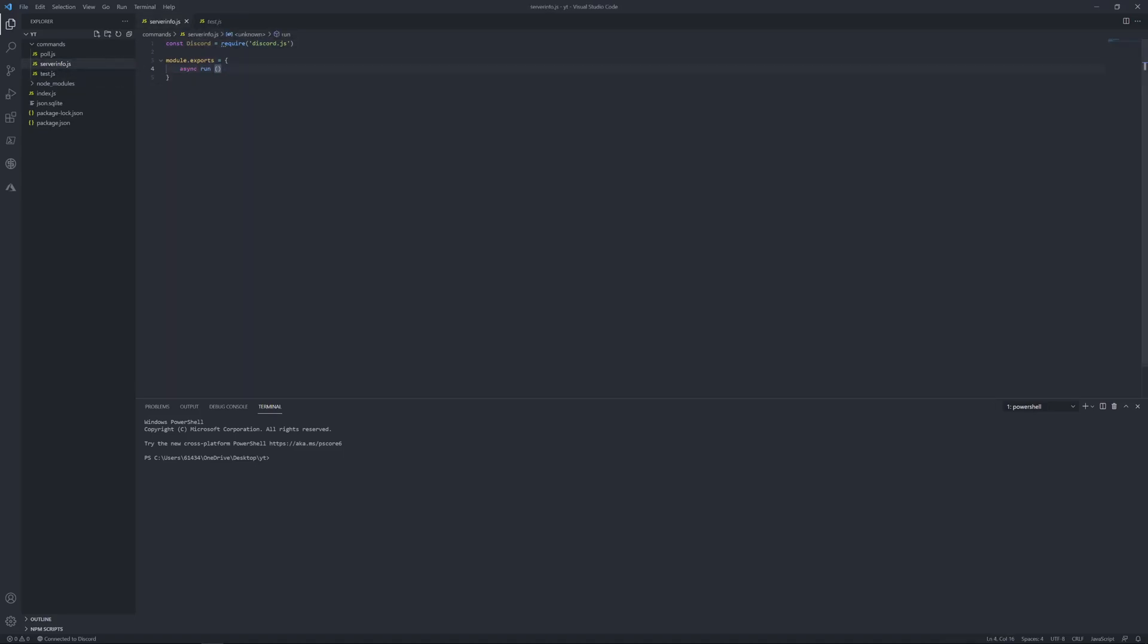Okay, so in here you just want to put client, message, args. Now over here you want to open this up in brackets, in brackets as well.